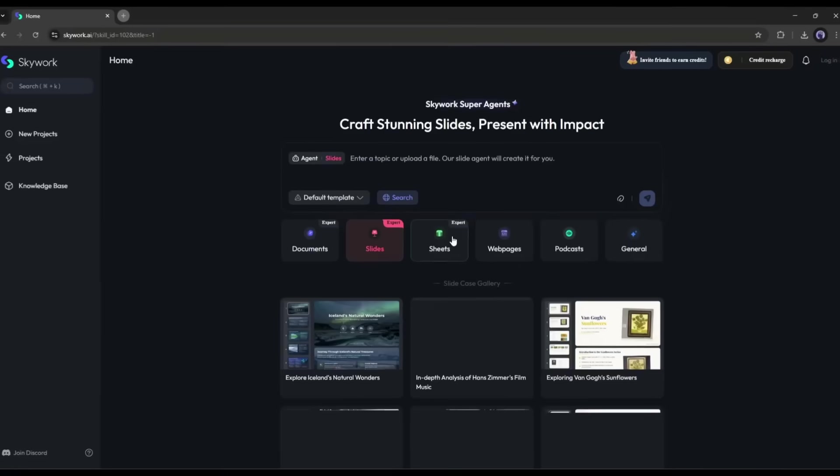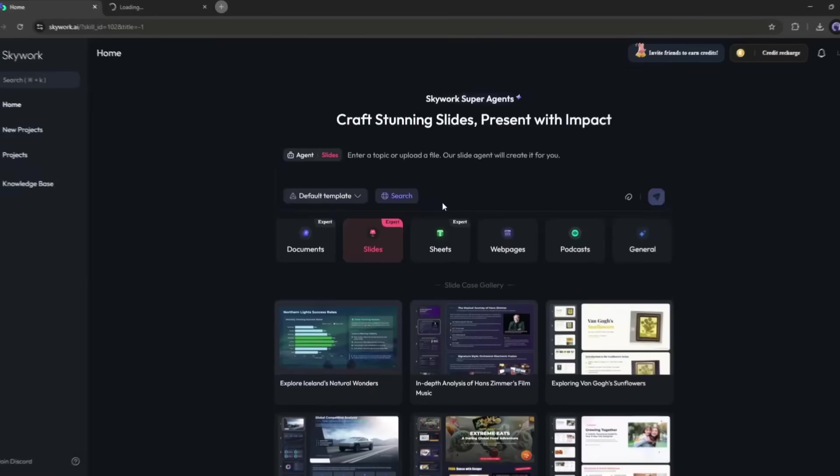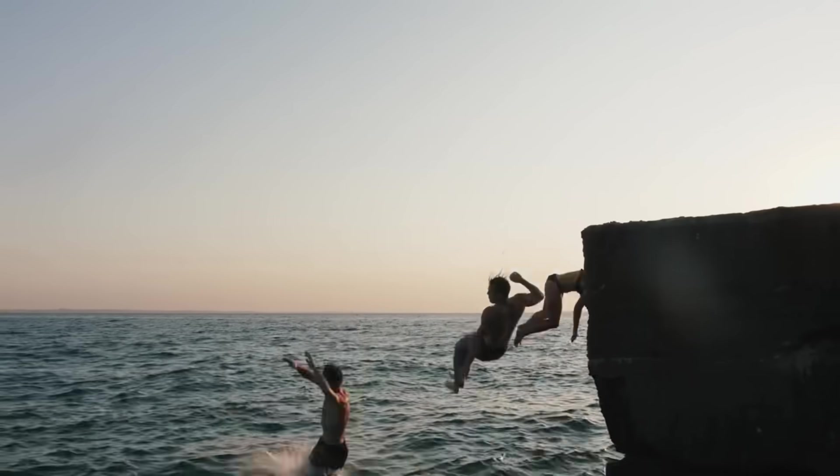In this video, I'm going to show you how I use SkyWork to run my whole workday, from my morning reports to my evening travel planning. And trust me, by the end, you'll wonder how you ever worked without it. Let's jump right in.